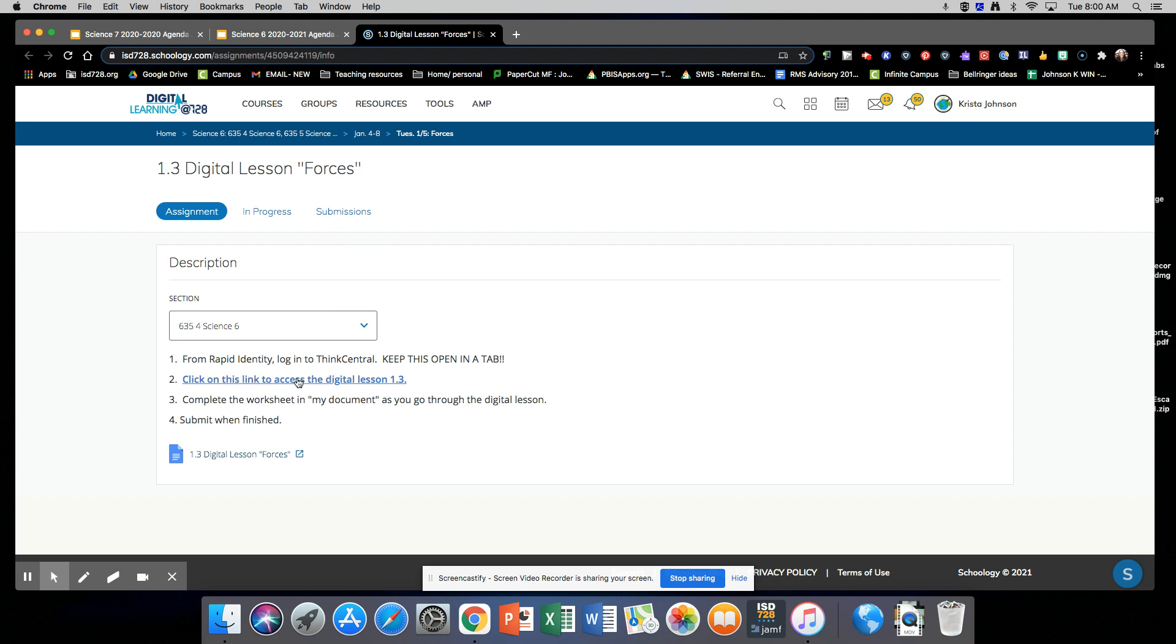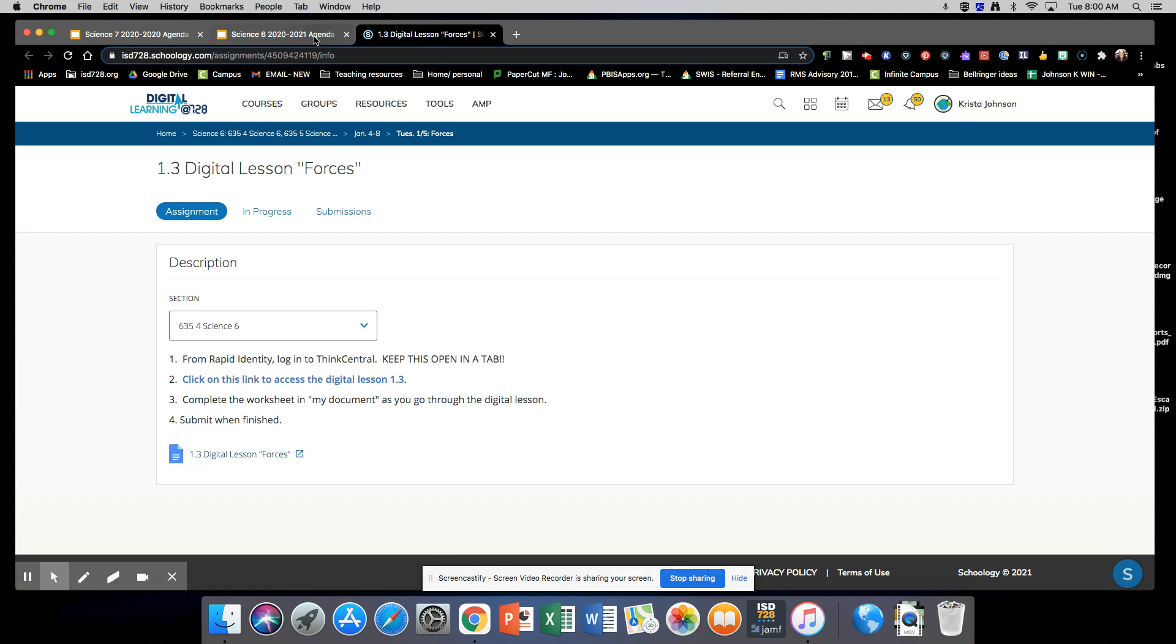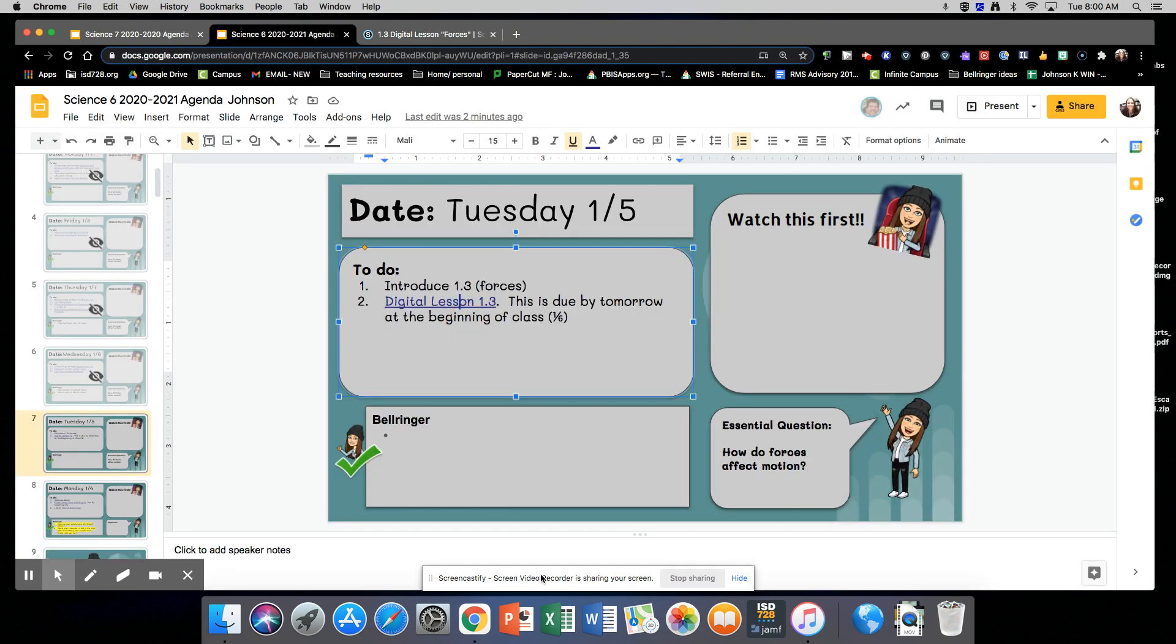Then you can come and click on this link right here to access the digital lesson, and then you'll fill in this worksheet on Forces as you do the digital lesson. Let me know if you have any questions.